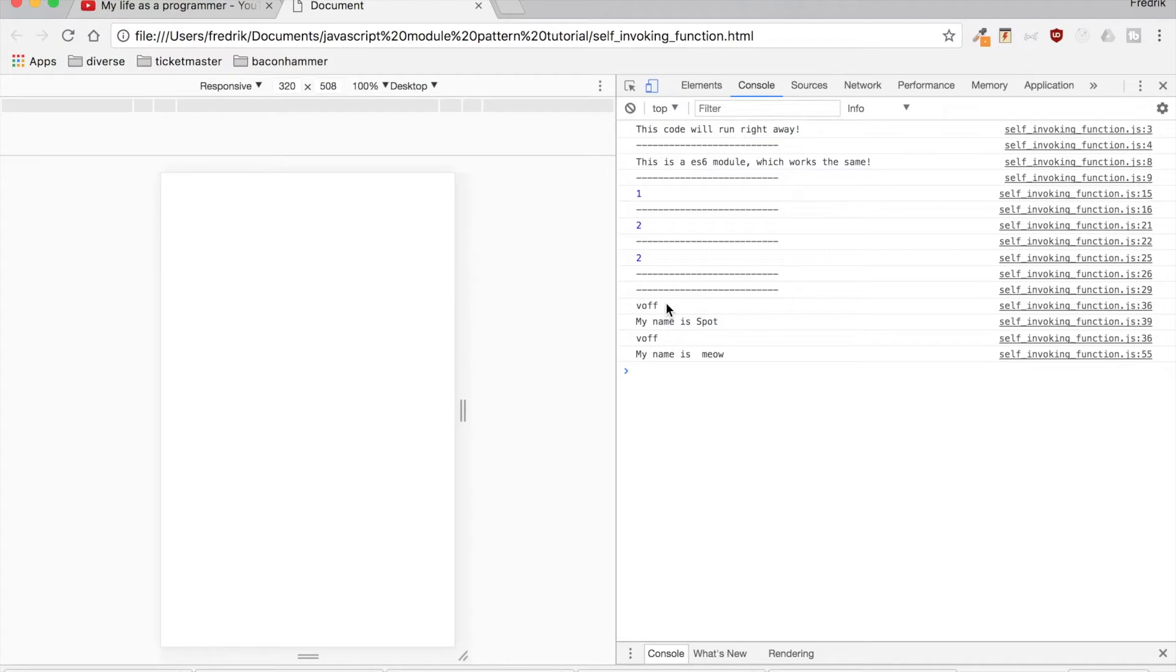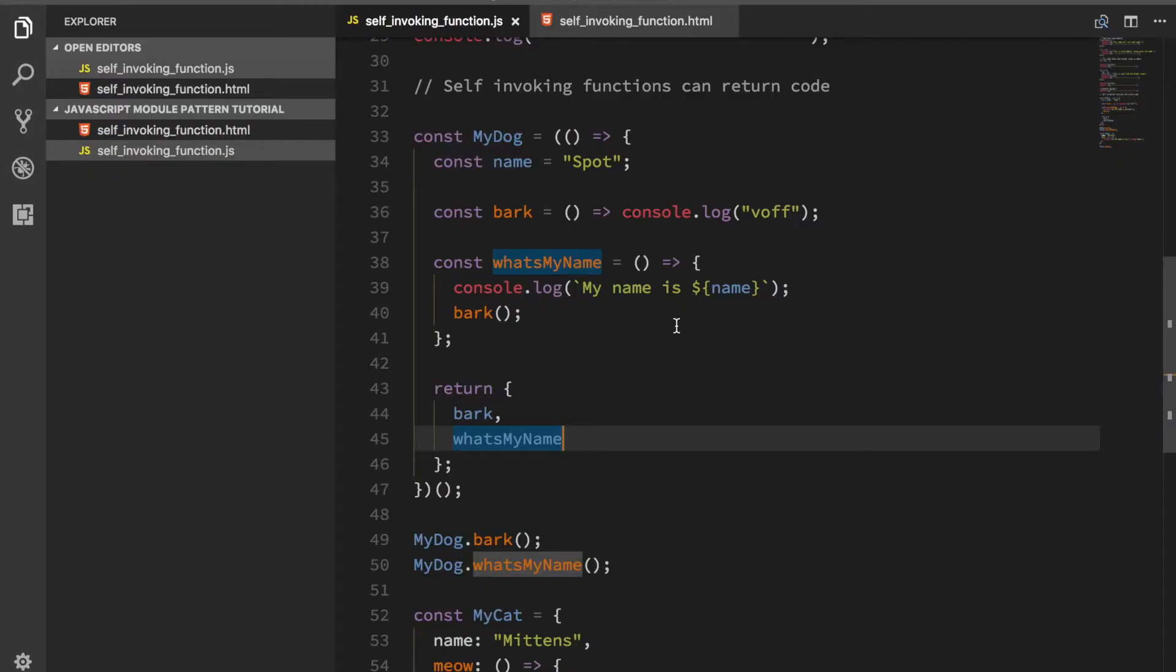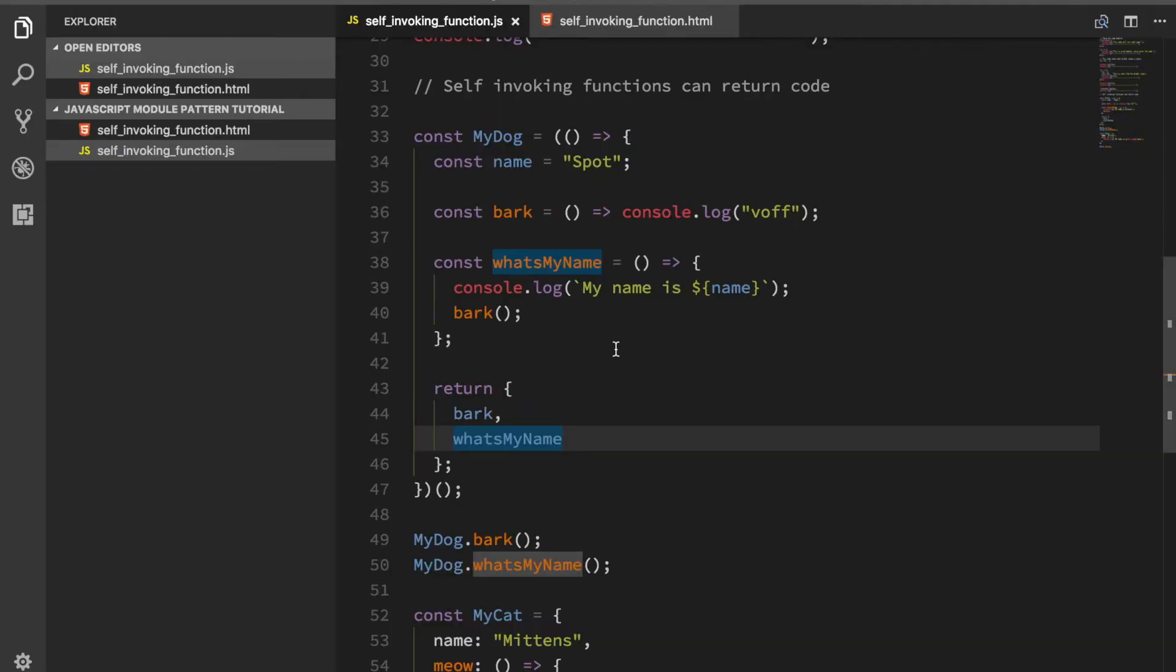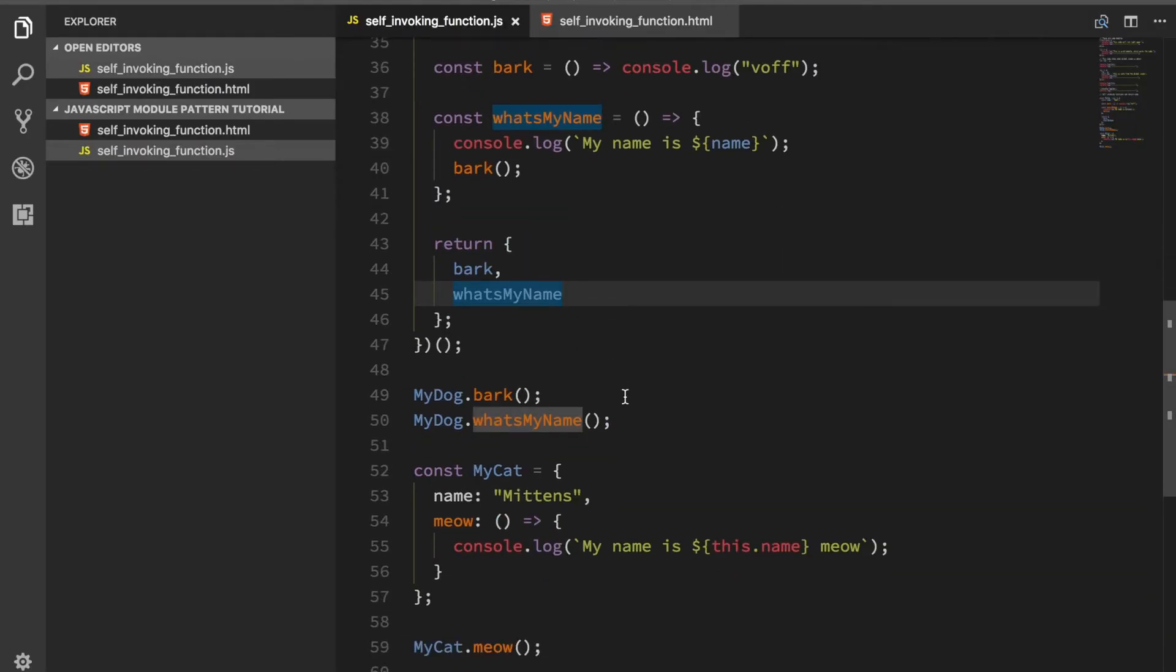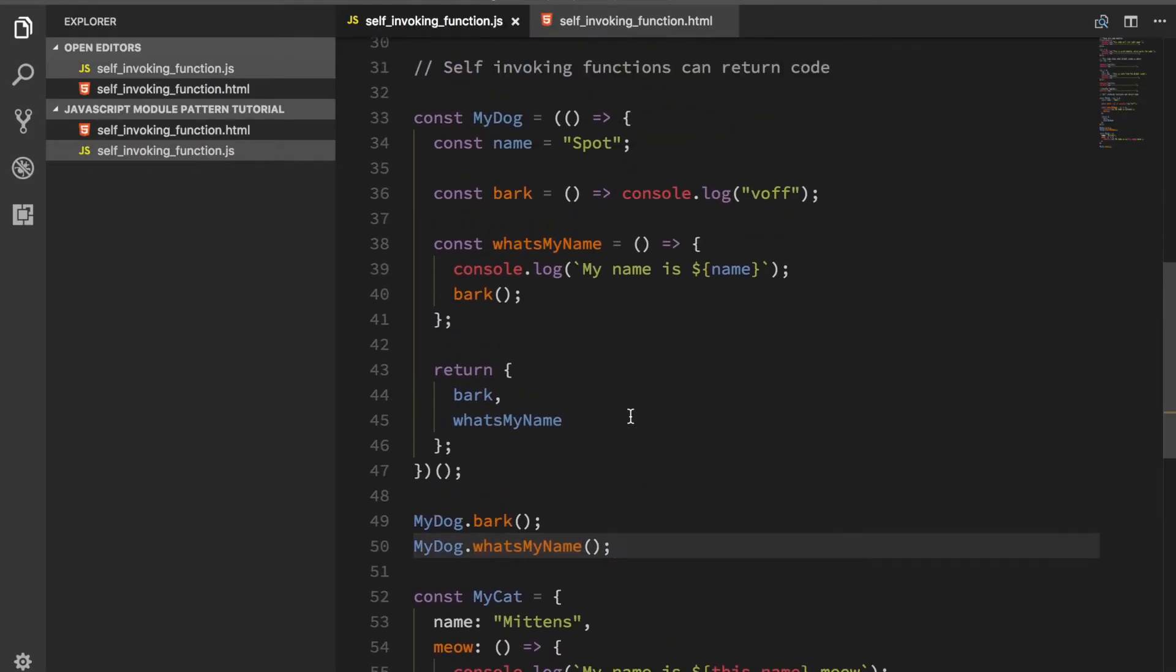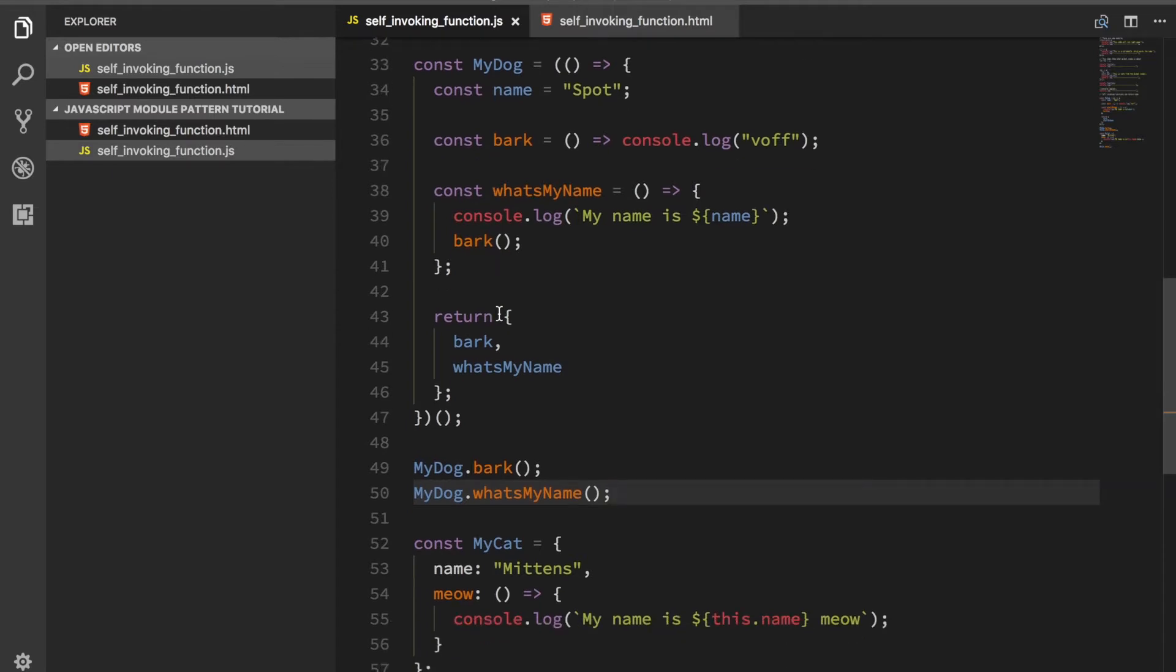If I run it, you can see it says woof and then it logs out my name is spot and then it says woof. You might be asking now, okay Frederick, I thought you just said don't pollute the global namespace because that's why you use self-invoking functions. I agree, you shouldn't be doing this type of pattern unless you know exactly what you're doing.